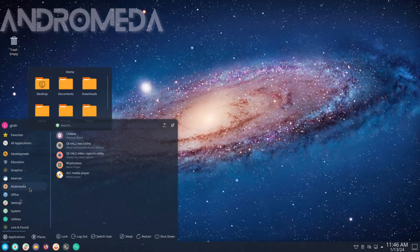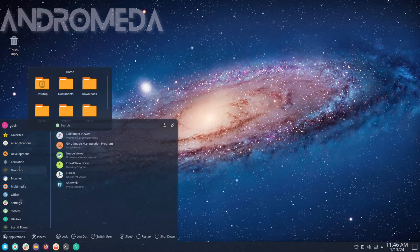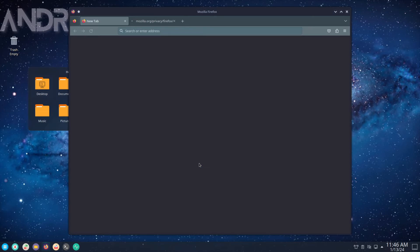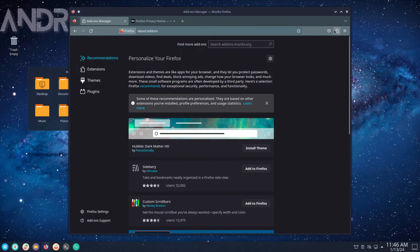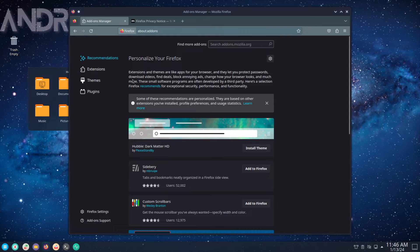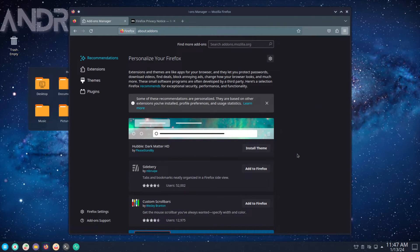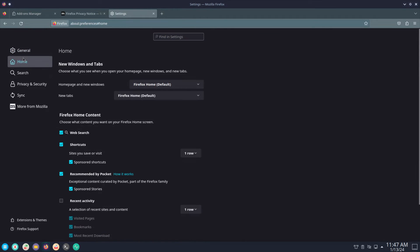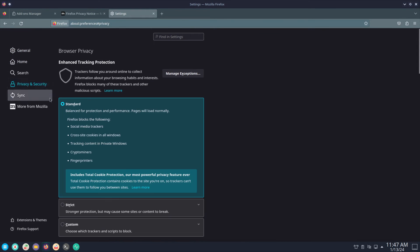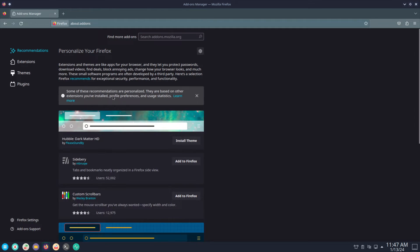Internet: Firefox and Thunderbird. Multimedia: Rhythmbox and VLC. Let's see if we have any add-ons with Firefox.